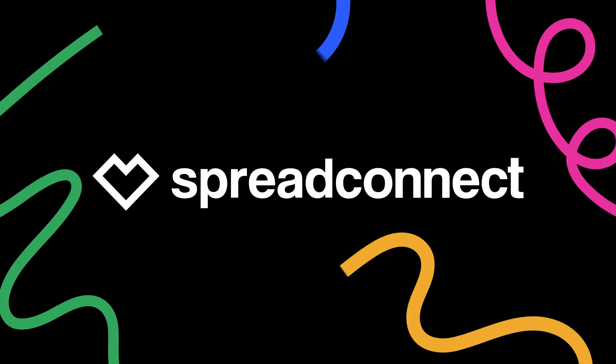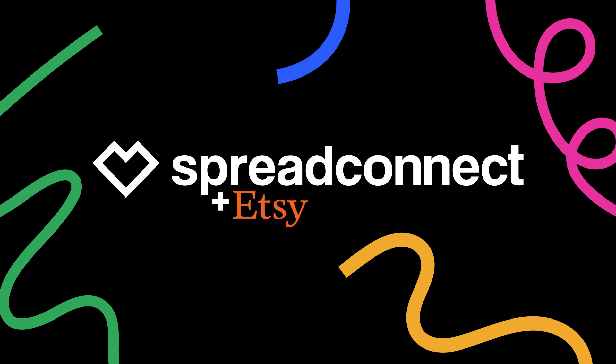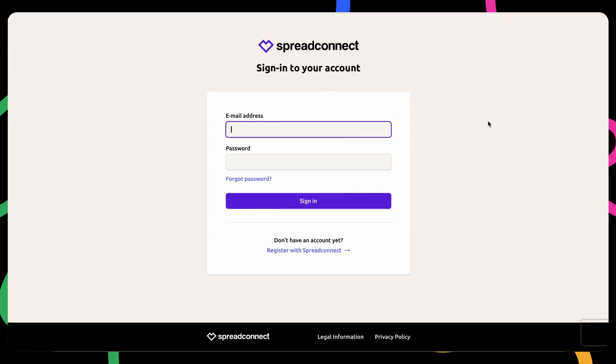Hello and welcome to another tutorial. Today, we'll walk you through how to connect your Spread Connect account to Etsy. It's a straightforward process that can significantly expand your reach and enhance your sales potential. Let's get started.